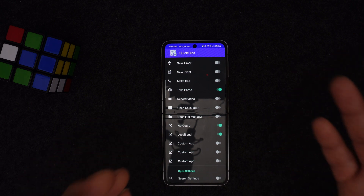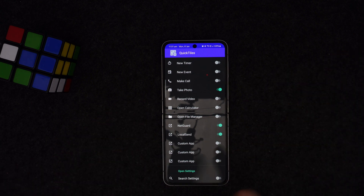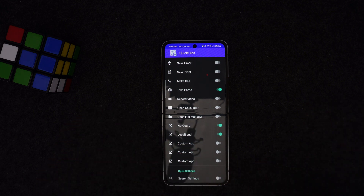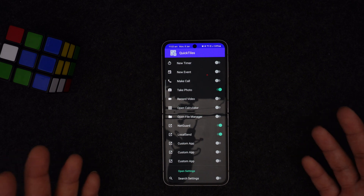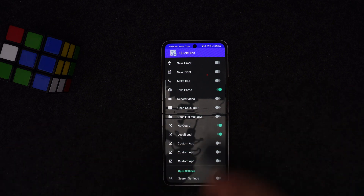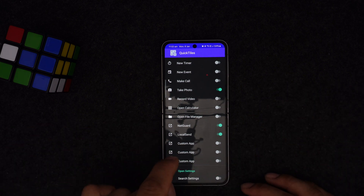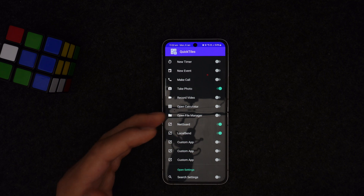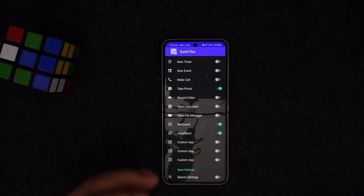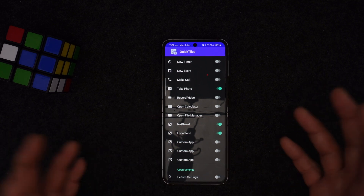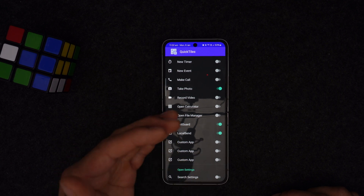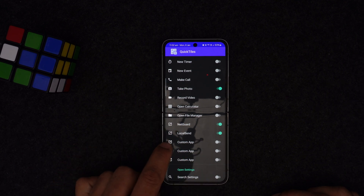For testing purposes I constantly need LocalSend because there's no quick share available between Mac and Android. Having LocalSend available in one swipe means you can launch it straight away. This Quick Tiles app gives me an extra set of hands to change things and create quick shortcuts.